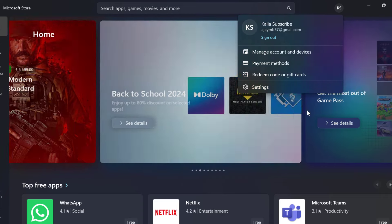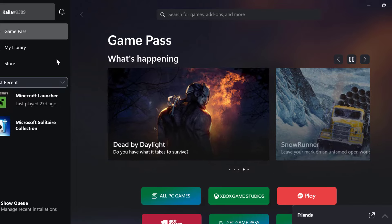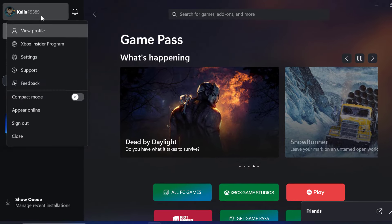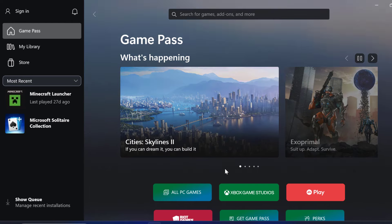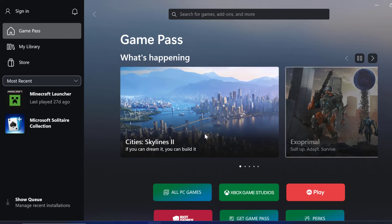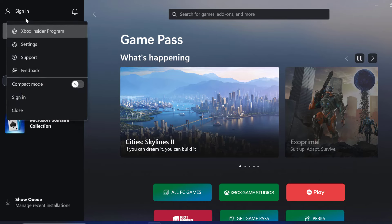And after that, open up Xbox and select the profile icon. And select the sign out option. After signing out, select sign in option and select sign in.